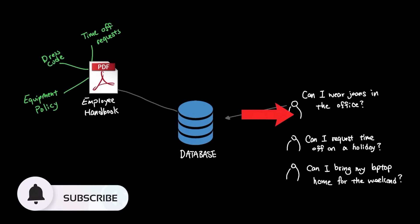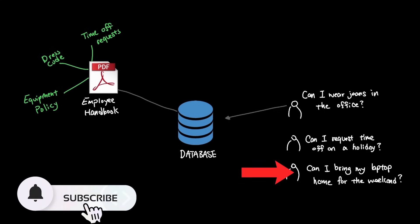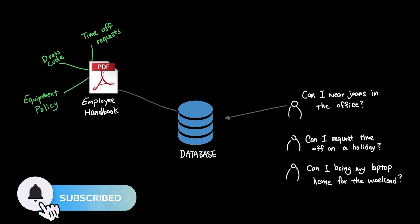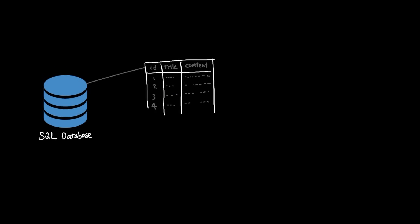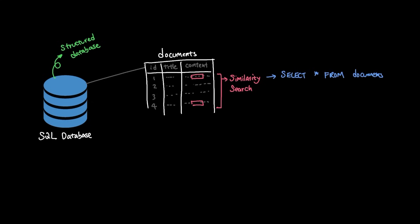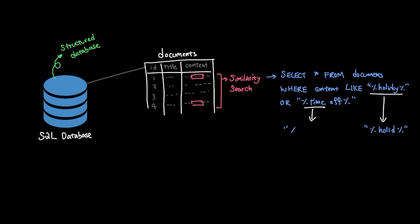While these are common questions that people would typically ask, building a database around this requirement can be a little bit tricky. In a conventional approach where data is stored in a structured database like SQL, you typically need to do some amount of similarity search like select all from documents where content like holiday or time off with the N% around it. And to expand your result set, you might even increase the scope by dropping a few characters and removing spaces between time and off.